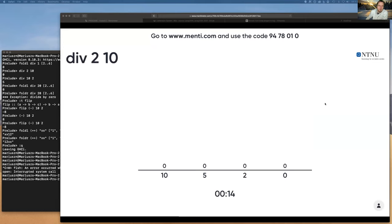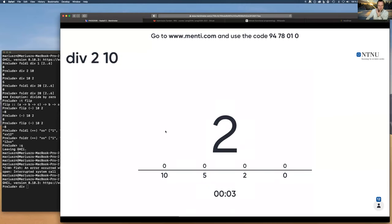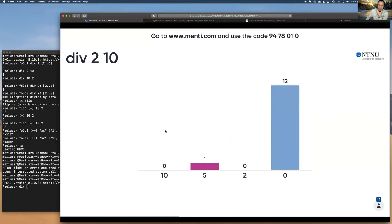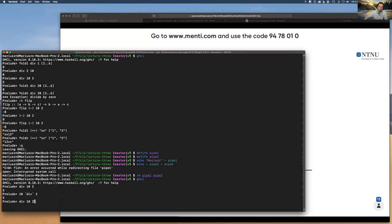You need to know the difference between div and the division operator. The expression '10 `div` 2' in prefix notation is 5. You can also write it in infix notation using backticks — the first argument is on the left and the second on the right, which reads more naturally as '10 divided by 2'.